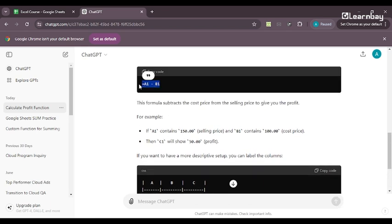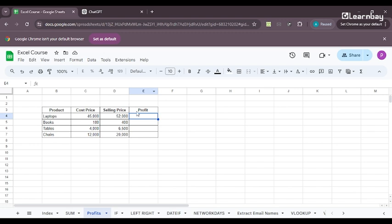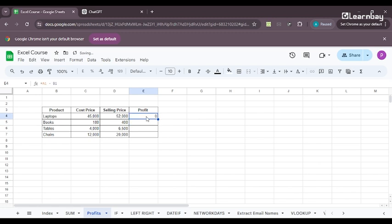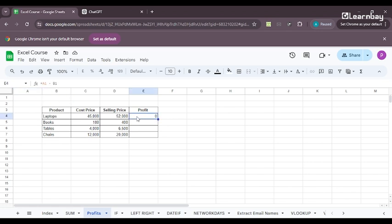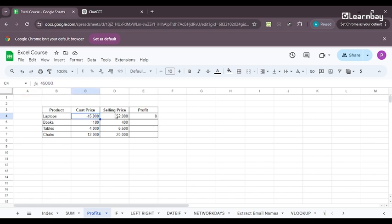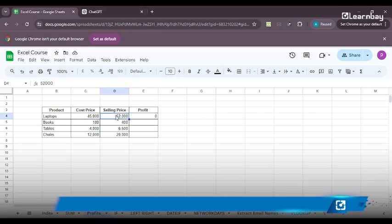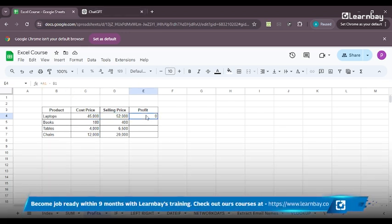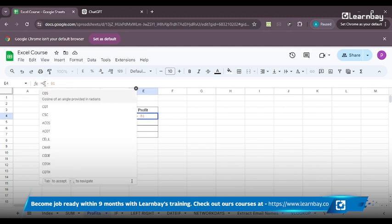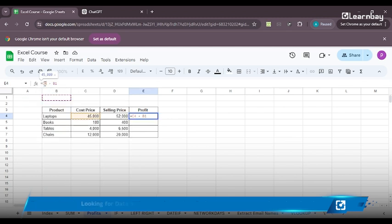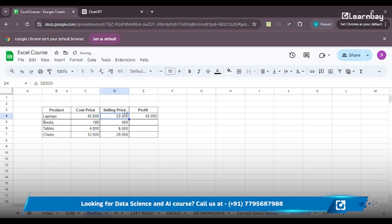I can use this. I'll paste it over here. Paste. Now it won't give me an answer. If I press enter, it won't give me an answer because my A1 and B1 is not the cost price and selling price. A1 is here and B1 is here. Right. So what I'll do is I'll just change it to A1 being my cost price. That is C4 and D4. So if I do C4 and D4.